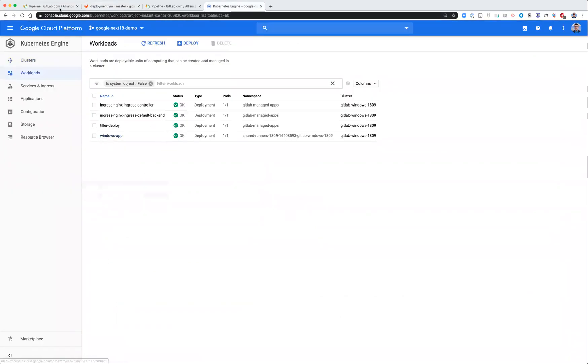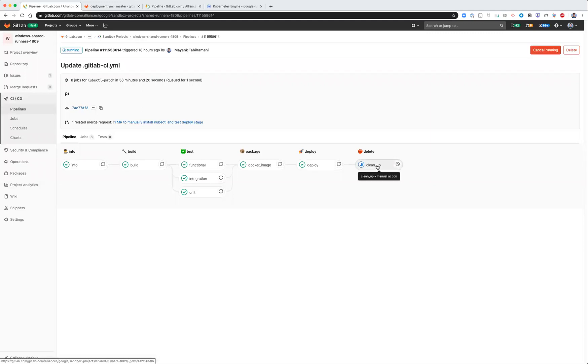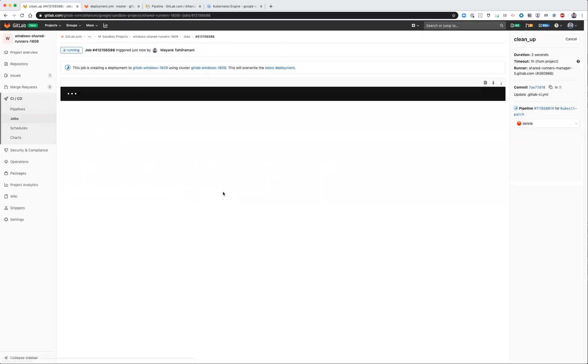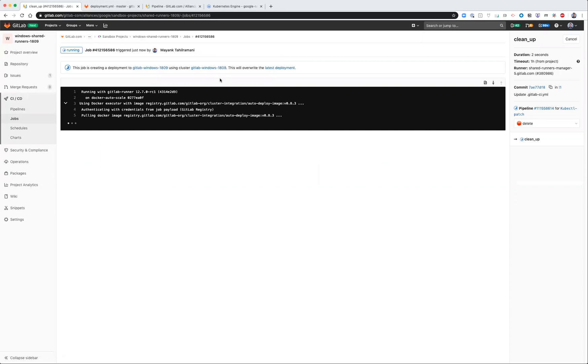And so the last step in the pipeline is the optional manual step if I wanted to delete and clean up the application. So I can go ahead and click play, just delete the app, because I'm done with it. And then shortly thereafter, you'll see that the Windows application is no longer a workload running on Kubernetes.